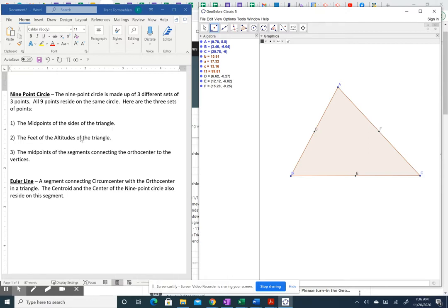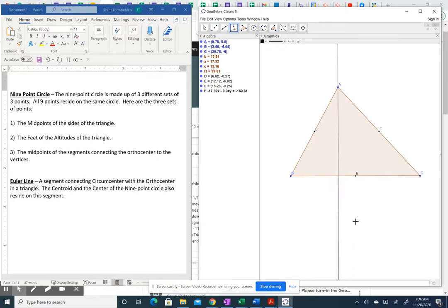The next three points are the feet of the altitudes. The foot of an altitude is the point where an altitude intersects a side of the triangle. To draw an altitude, we go from vertex A perpendicular to the opposite side BC — that gives us point G, the foot of the altitude. There are three altitudes total, so there are three feet.